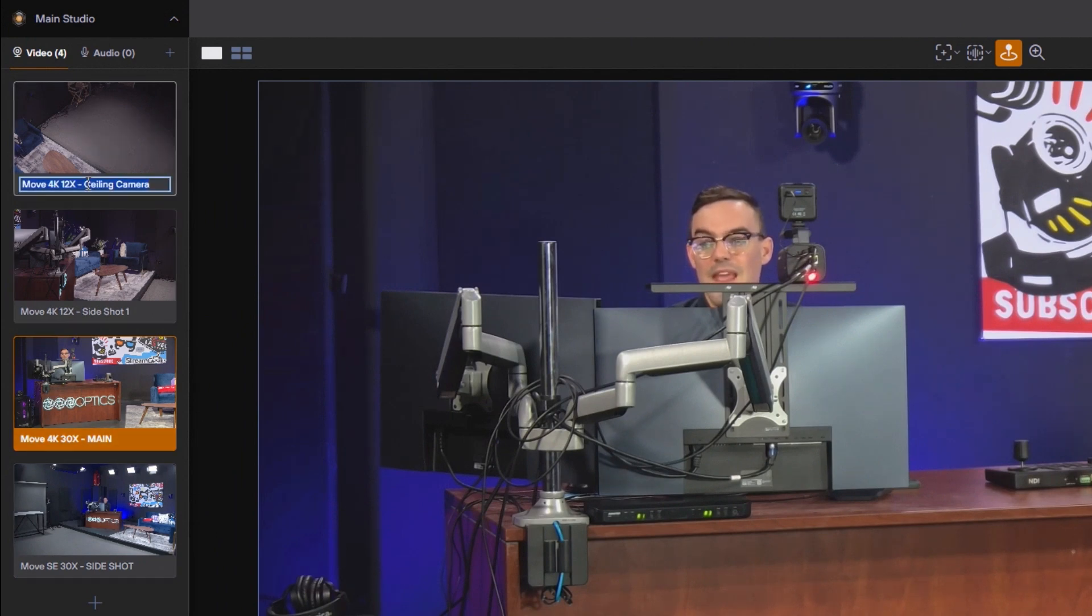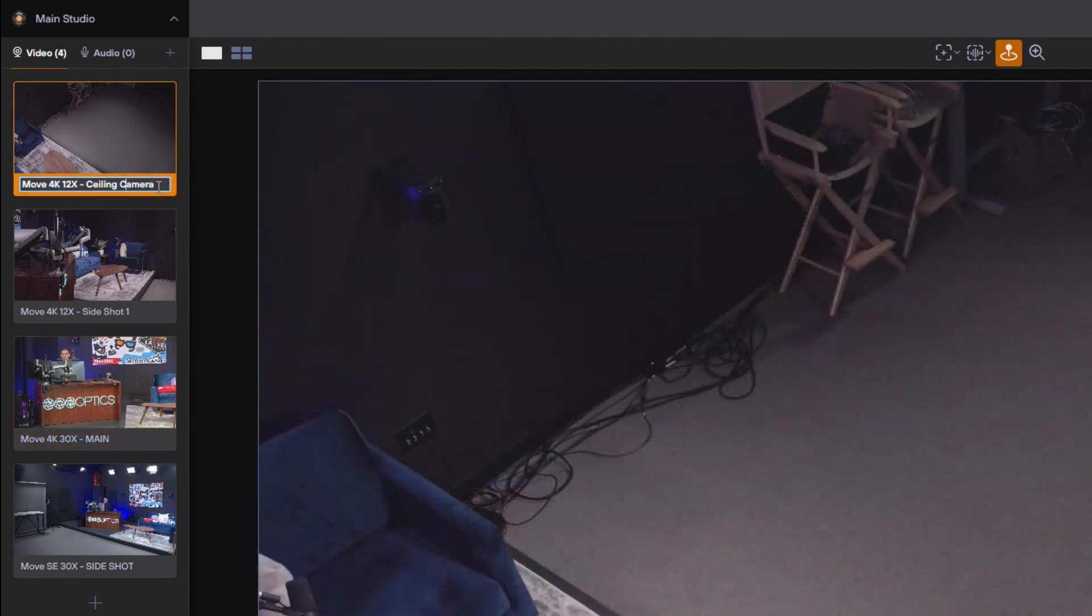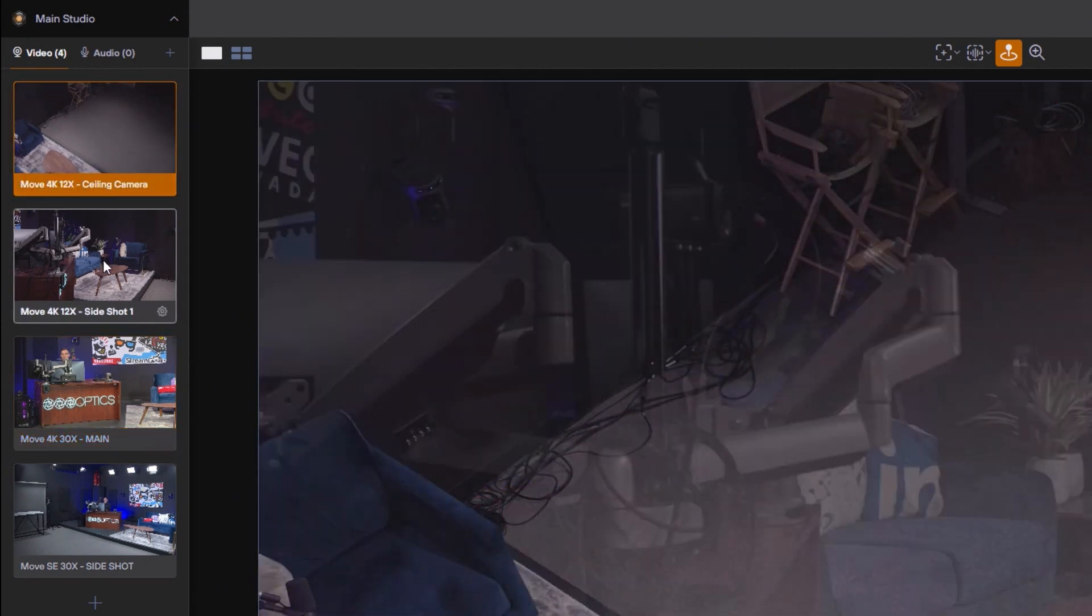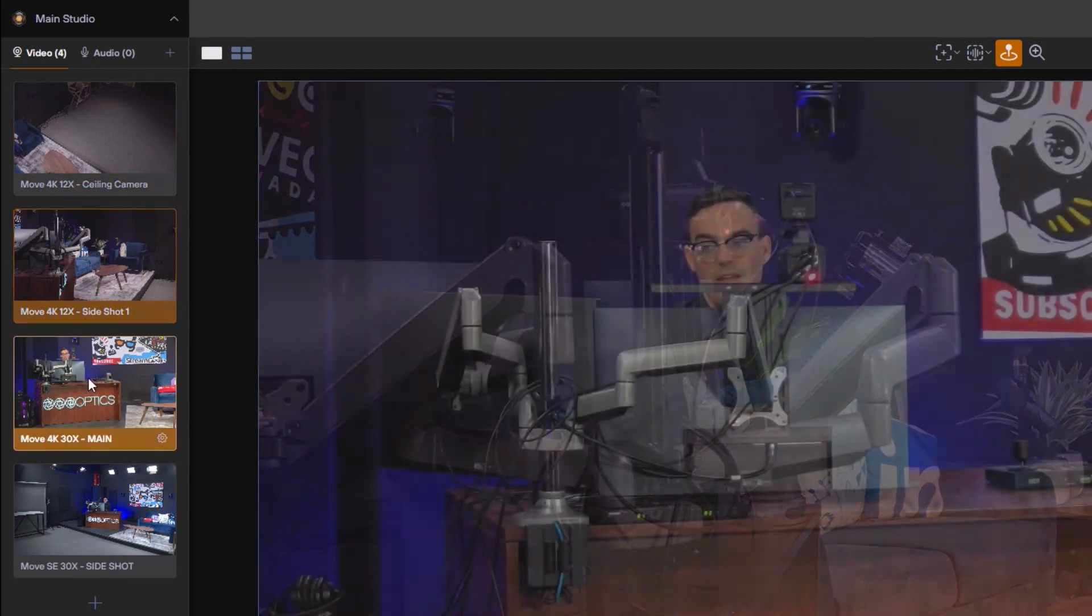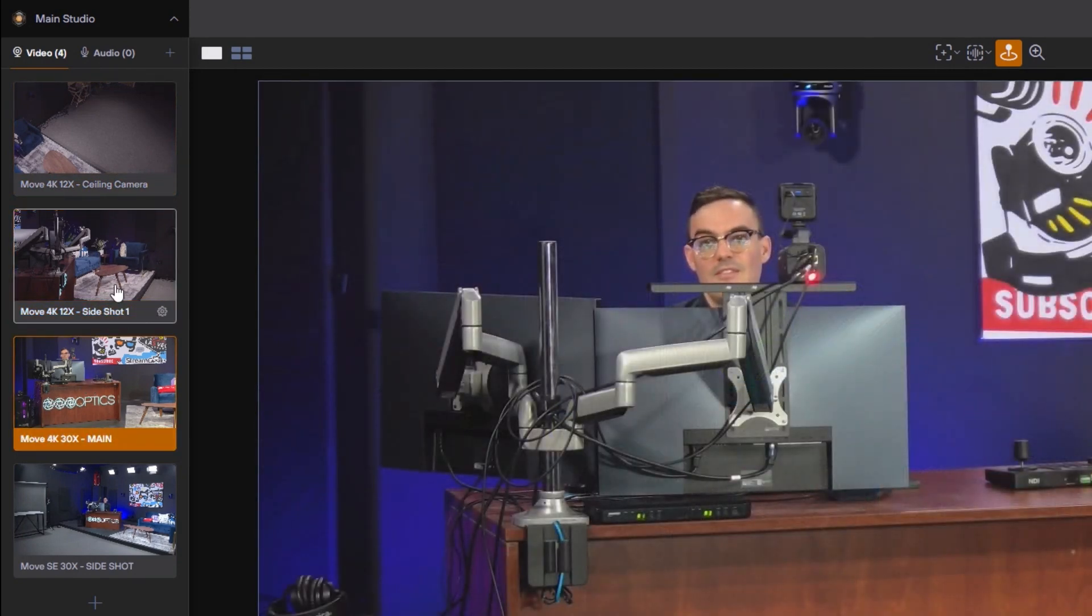You can name these by double clicking them and changing them to whatever you like. So I highly recommend naming these.